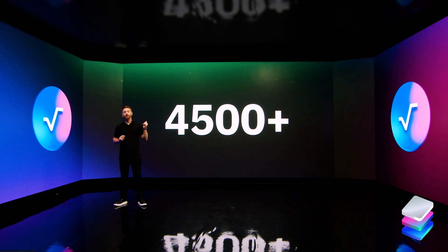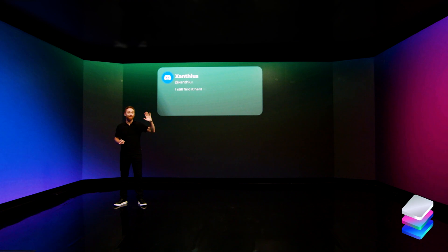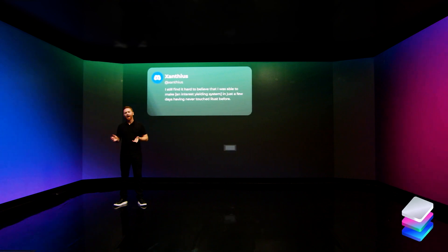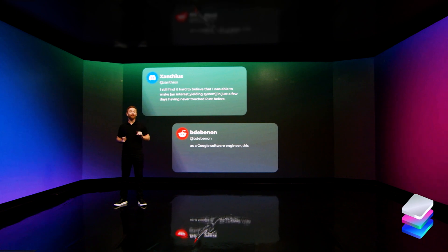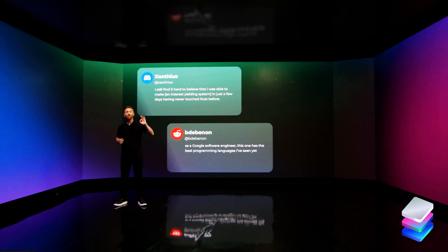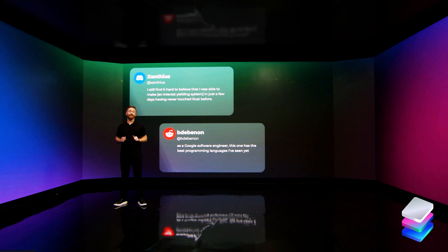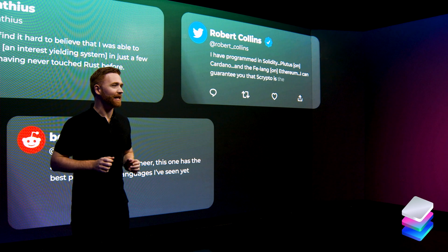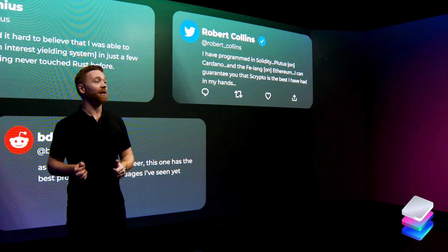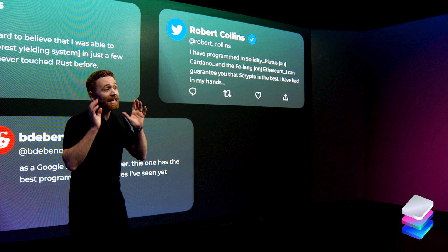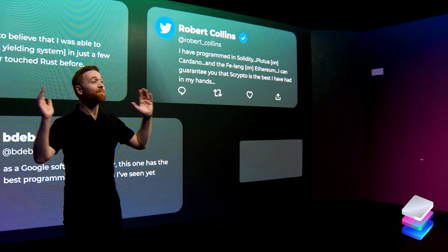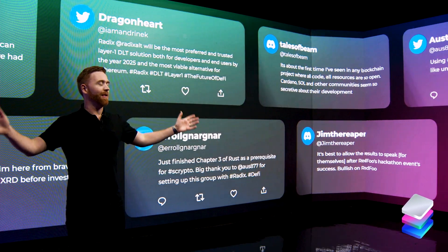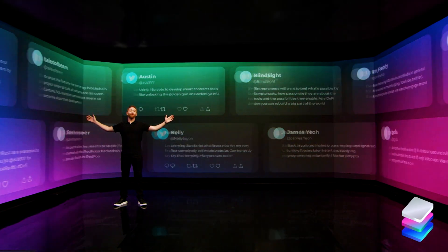Developers have said things like: 'I still find it hard to believe I was able to make that in just a few days.' And as a Google software engineer, 'this has to be one of the best programming languages I've seen yet.' And even: 'I have programmed in Solidity, Plutus on Cardano and the fee language on Ethereum, and I can guarantee you that Scripto is the best I've had in my hands.' And loads more, just like that.